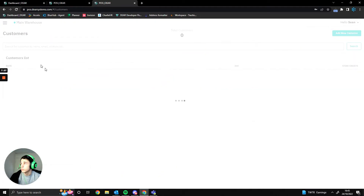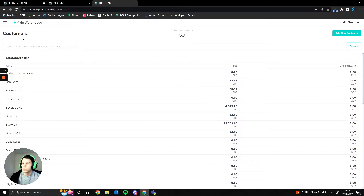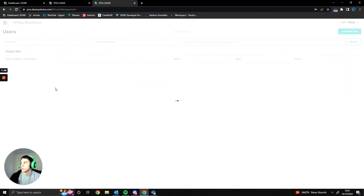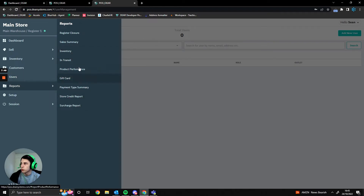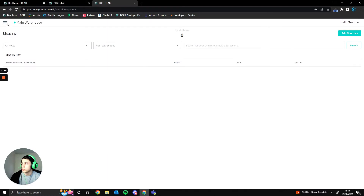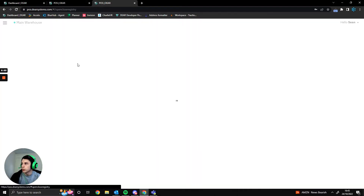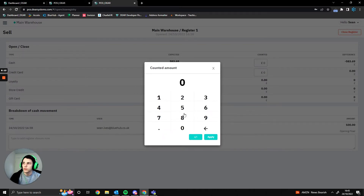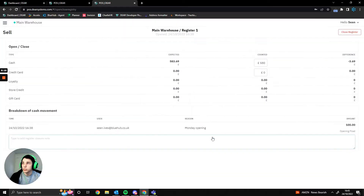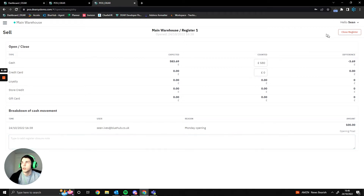From the customers screen we can see all our customers and how much they've spent or have due. The users tab shows everyone who has access to the POS system, and you can add or remove users and specify which outlet they can access. There are also basic reports — inventory, sales summary, and more for this specific store. When closing the register, it shows how much money was made; I count the cash and enter the amount — say £580 — and any discrepancy, like £3.69, goes against your petty cash or cash difference account.